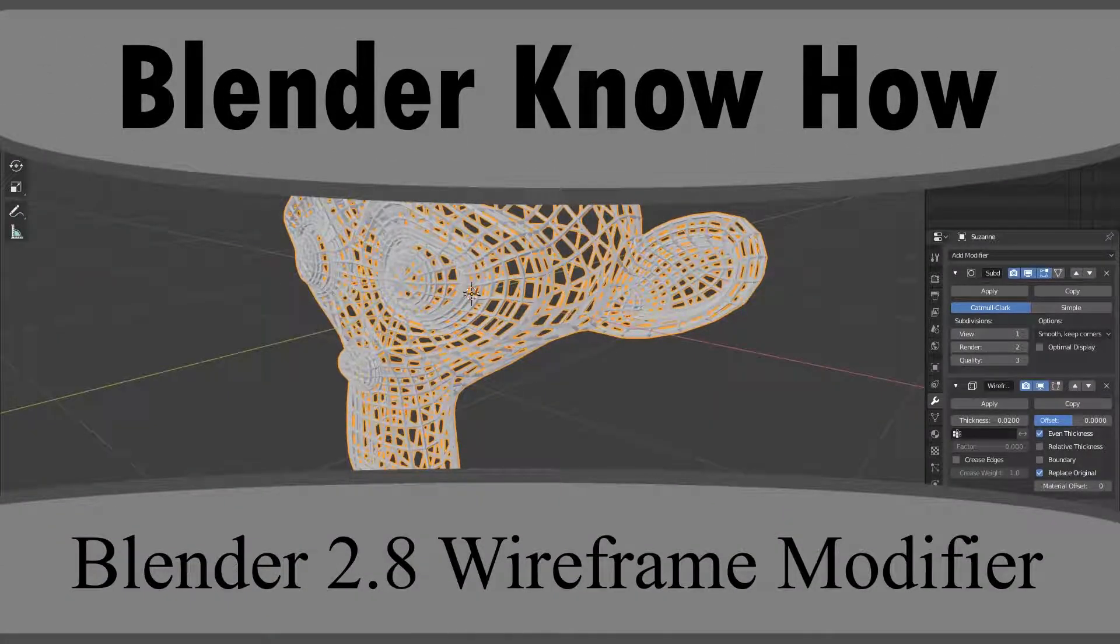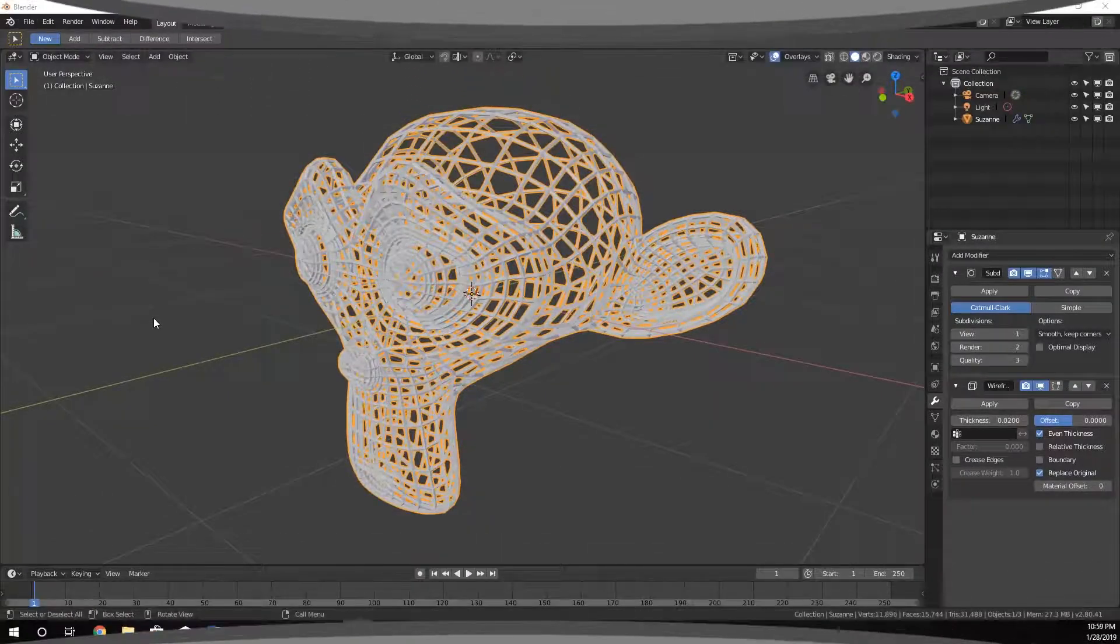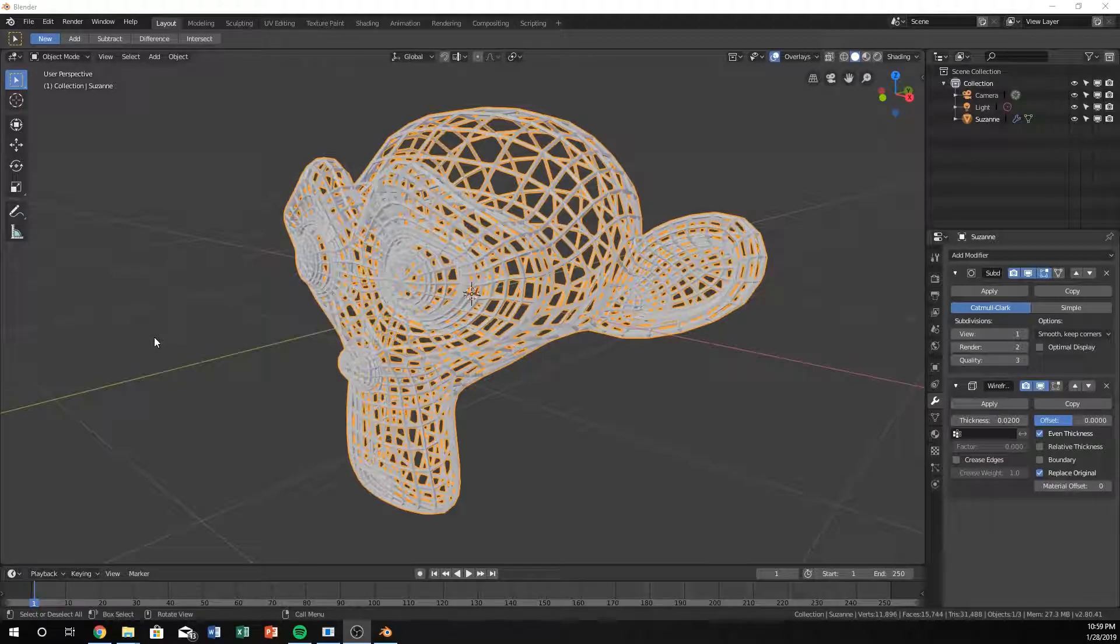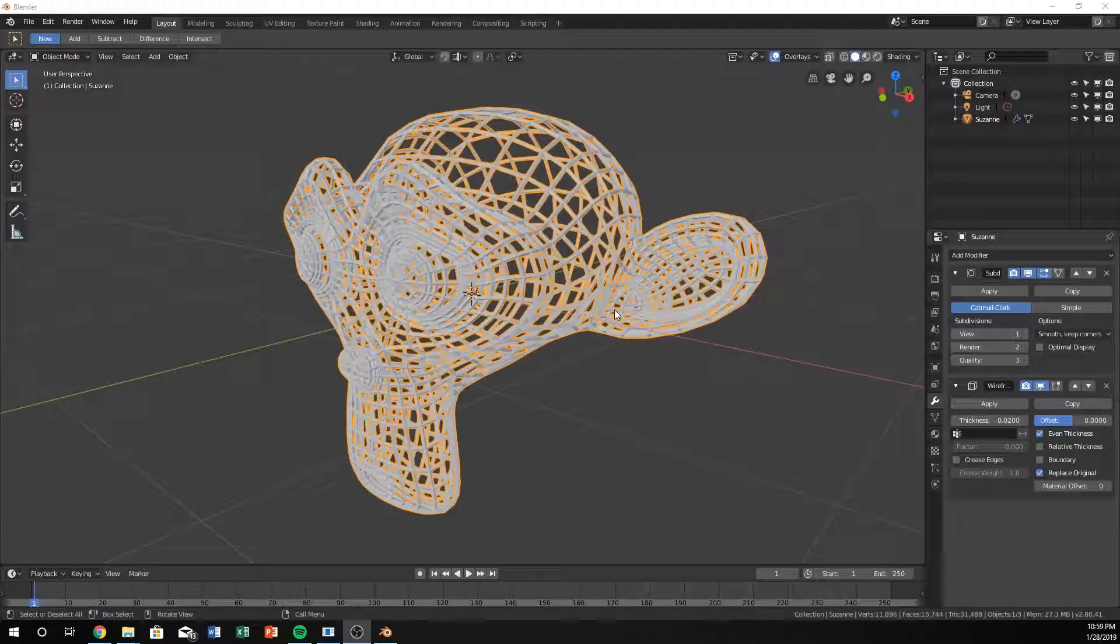Hello and welcome to another Blender know-how tutorial. In this video we're going to learn how to use the wireframe modifier a little bit and how to get around some of the things with it.